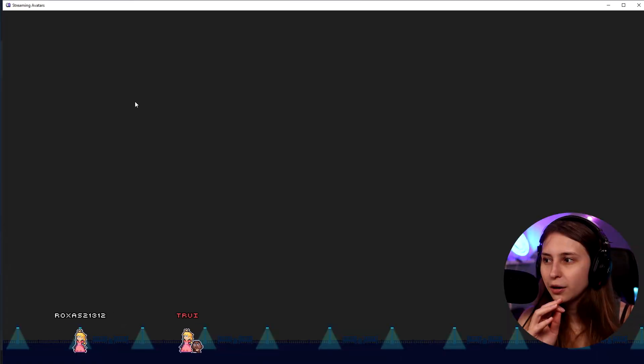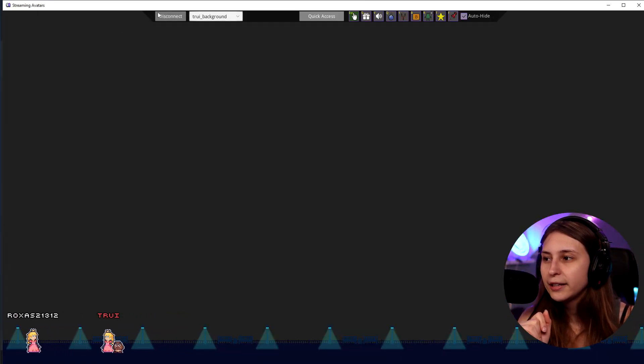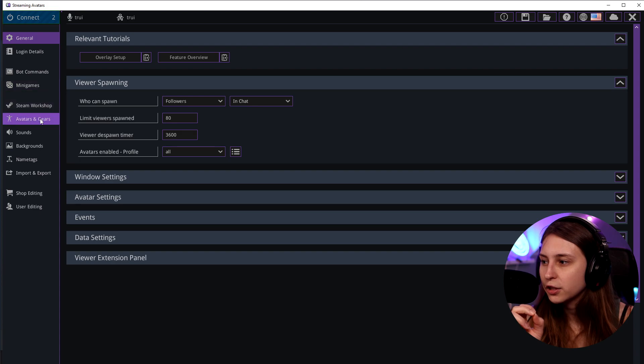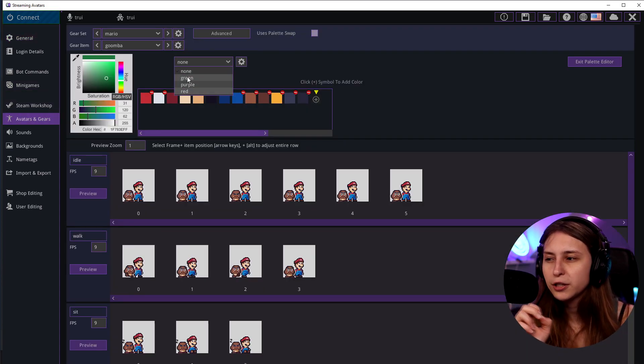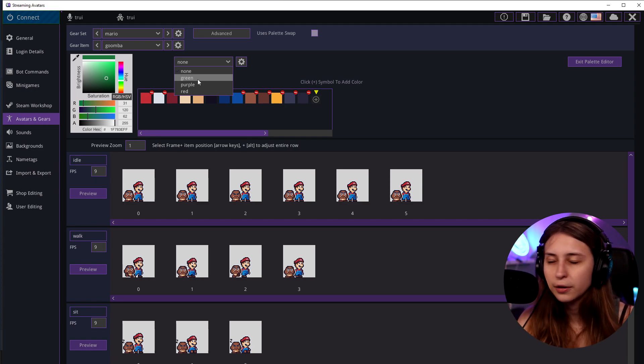This is how simple it is to change avatars. It's wise to have a command that tells people how to change avatars, or put it in your Twitch panels. Make sure to tell people they need to use '!color' followed by the color name. The color name they type must match the name you gave in the Palette Editor — so give colors clear names so people can find the right one easily.